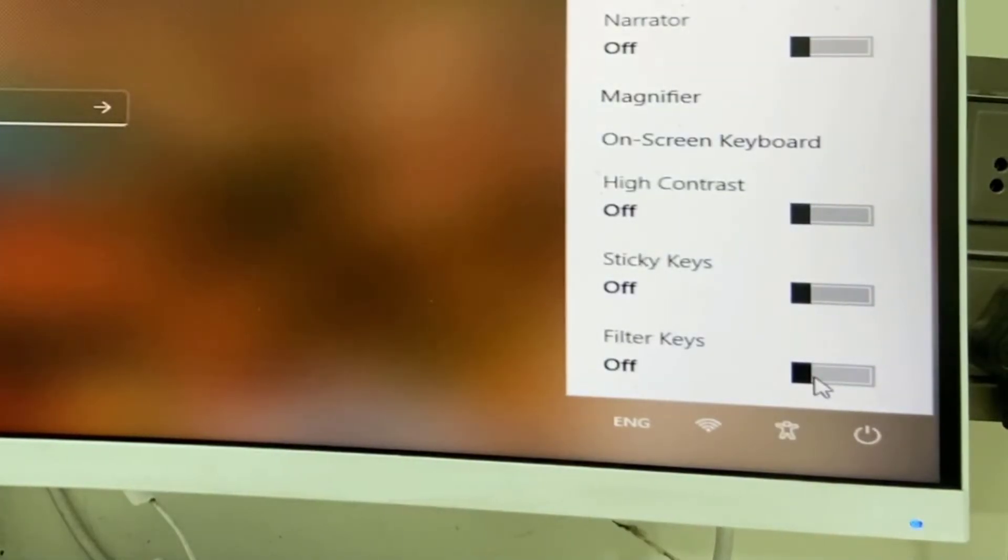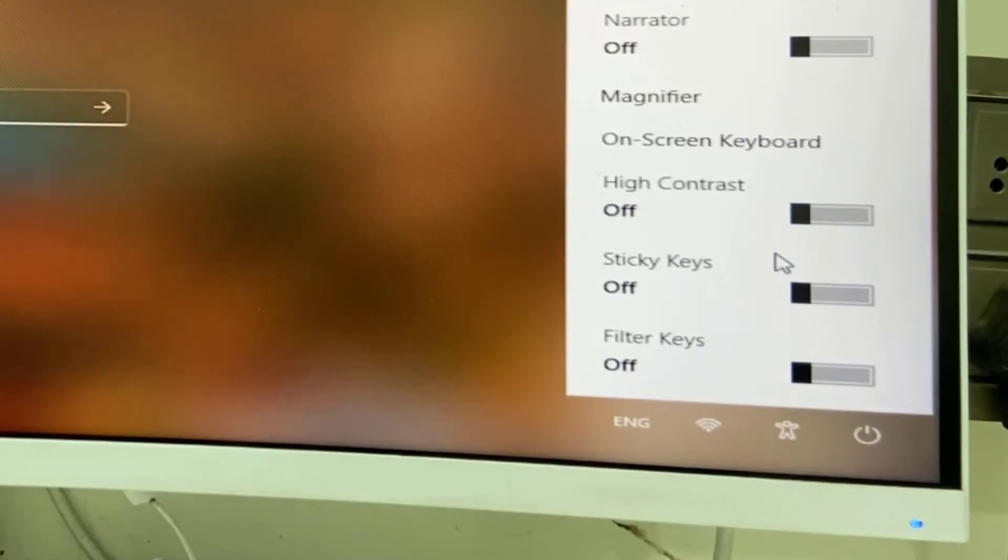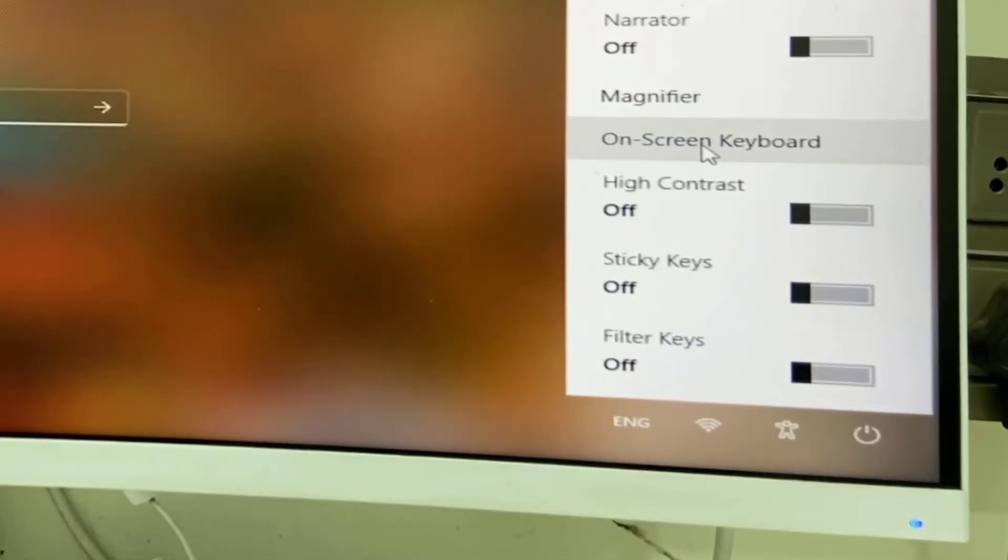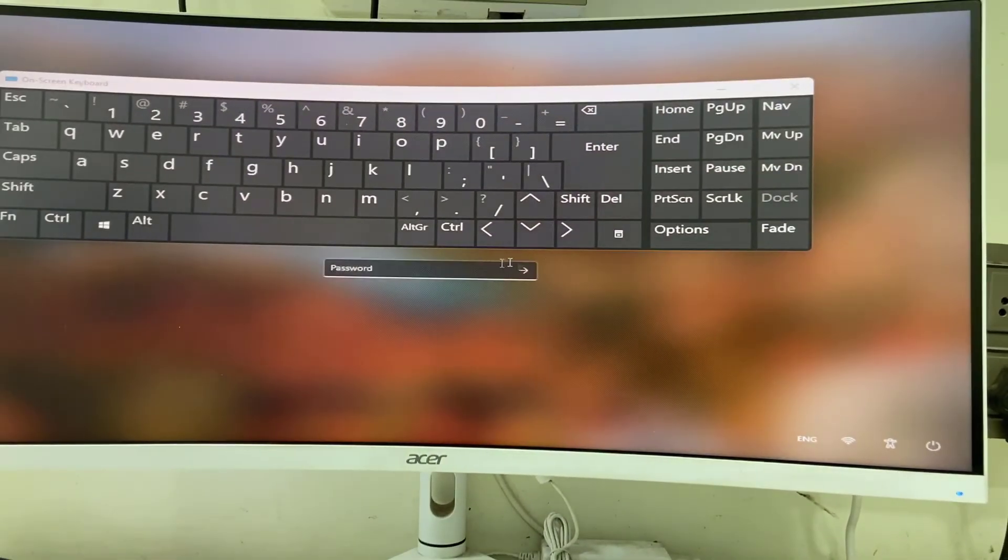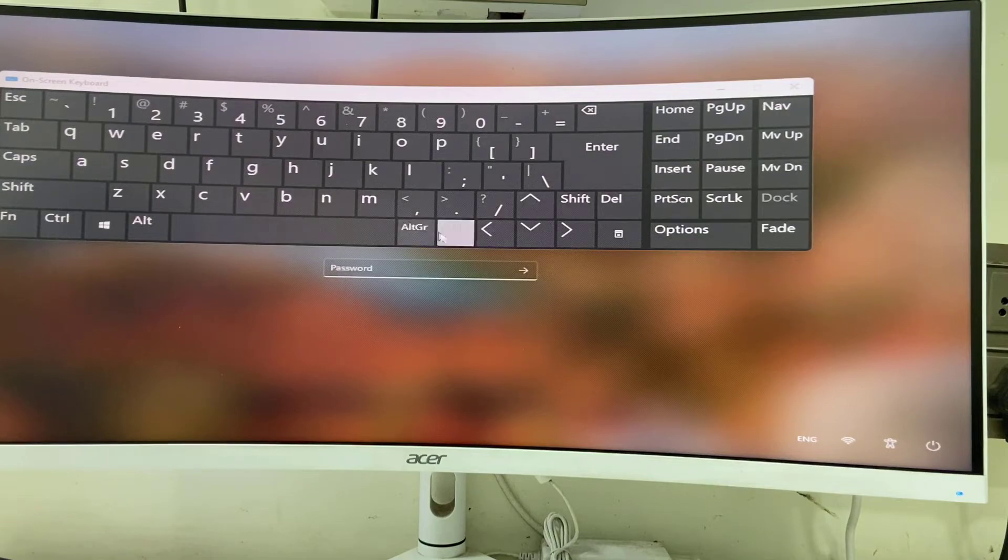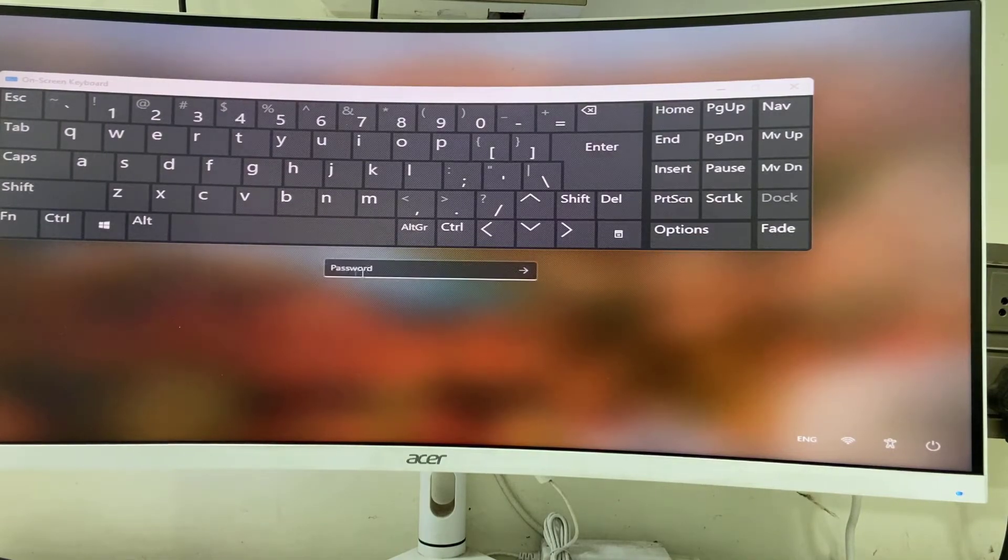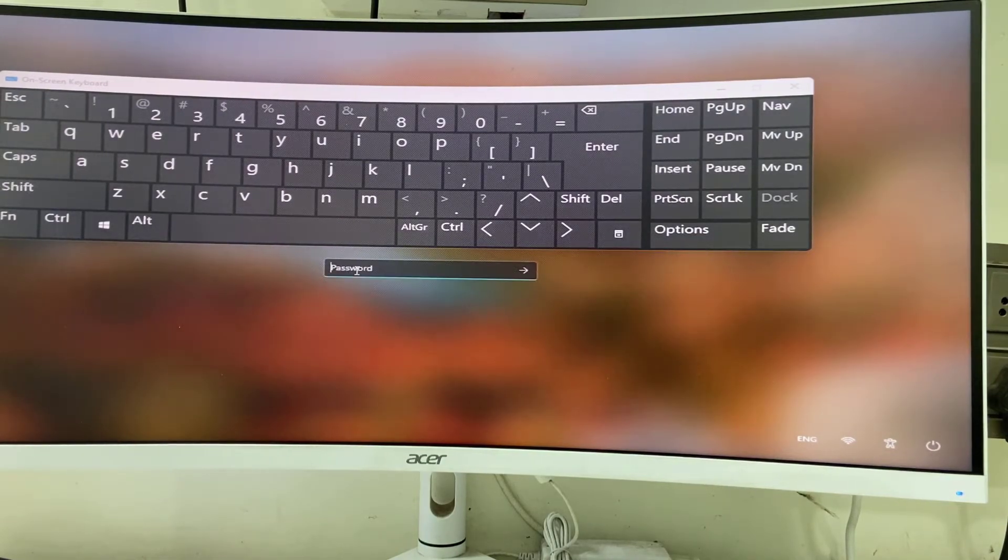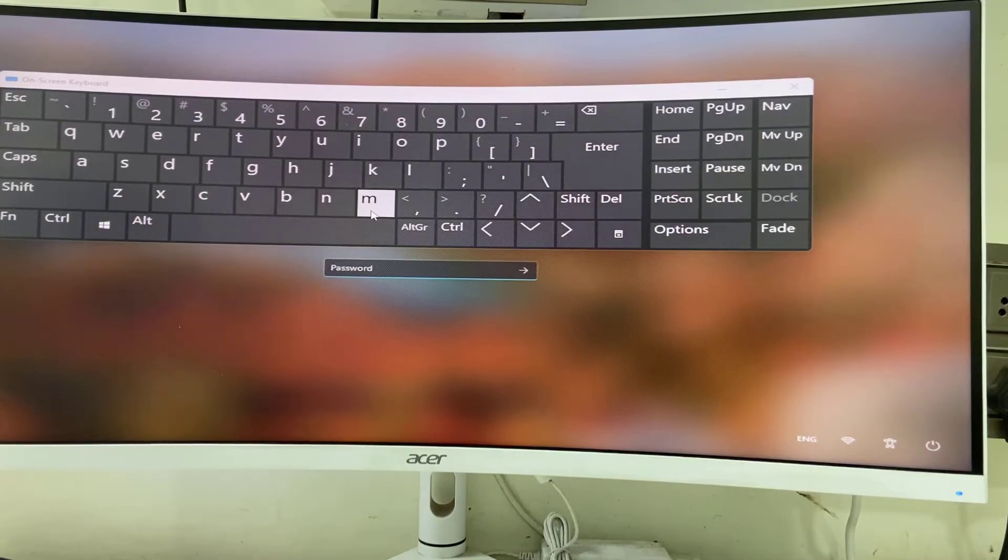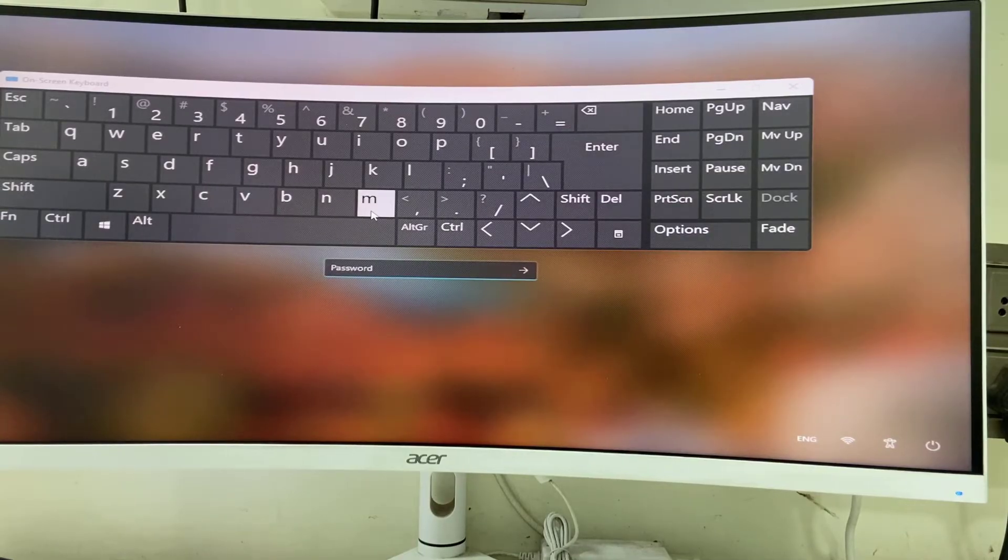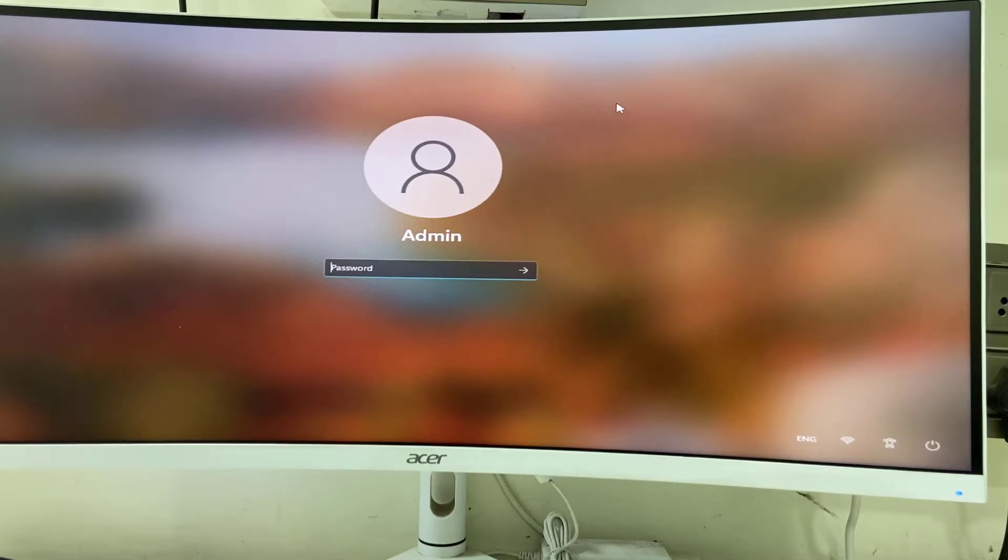If the filter key is turned on, then turn off the filter key. After this, click on on-screen keyboard. From here, by using your mouse, you can type your password. Keep the cursor on the password box, type your password, and login. If it's not working, then force restart.